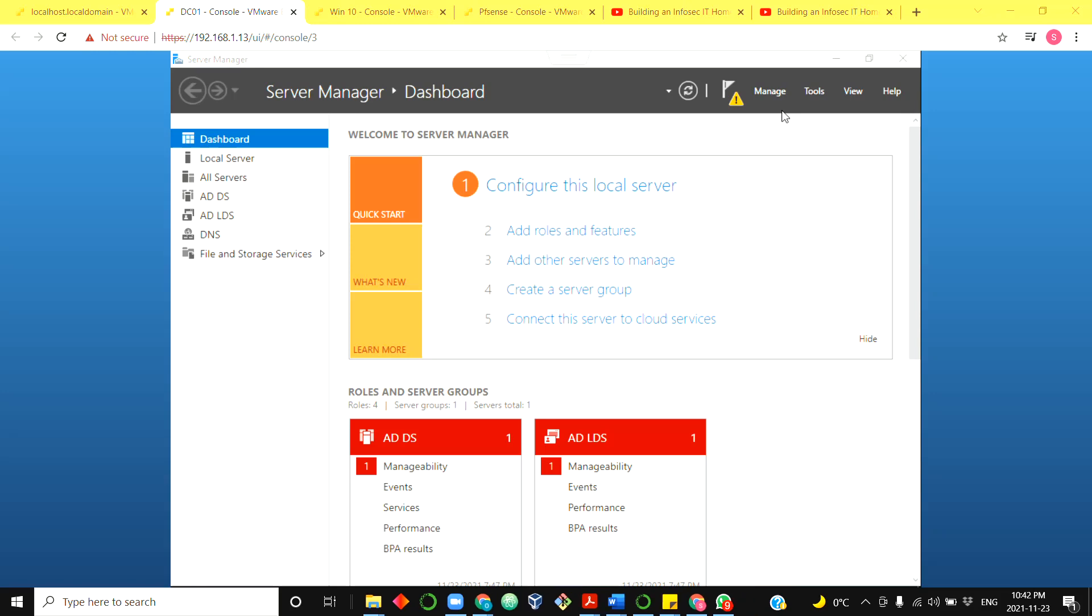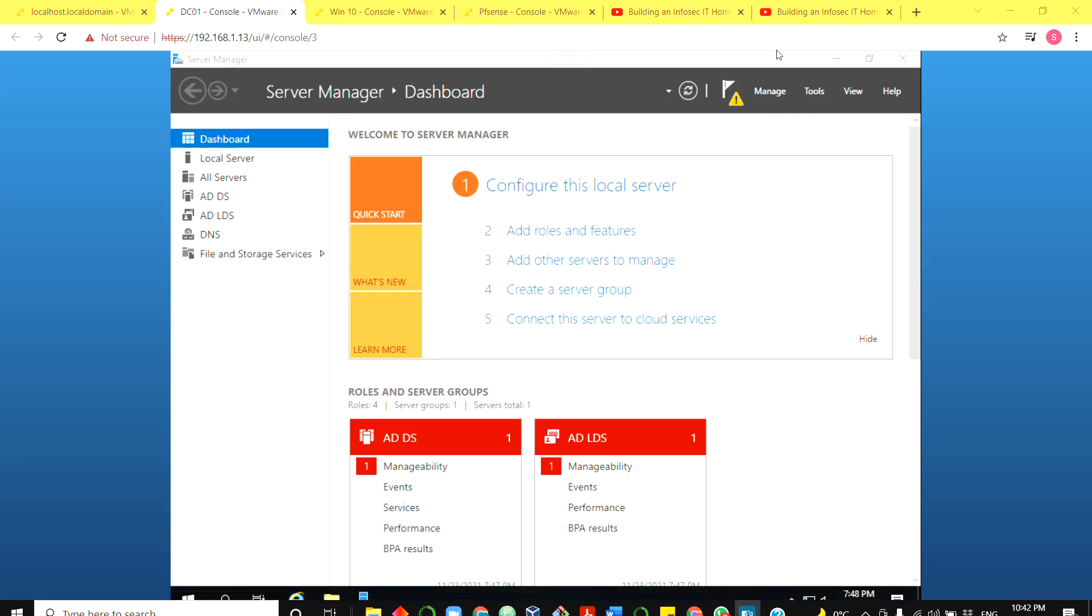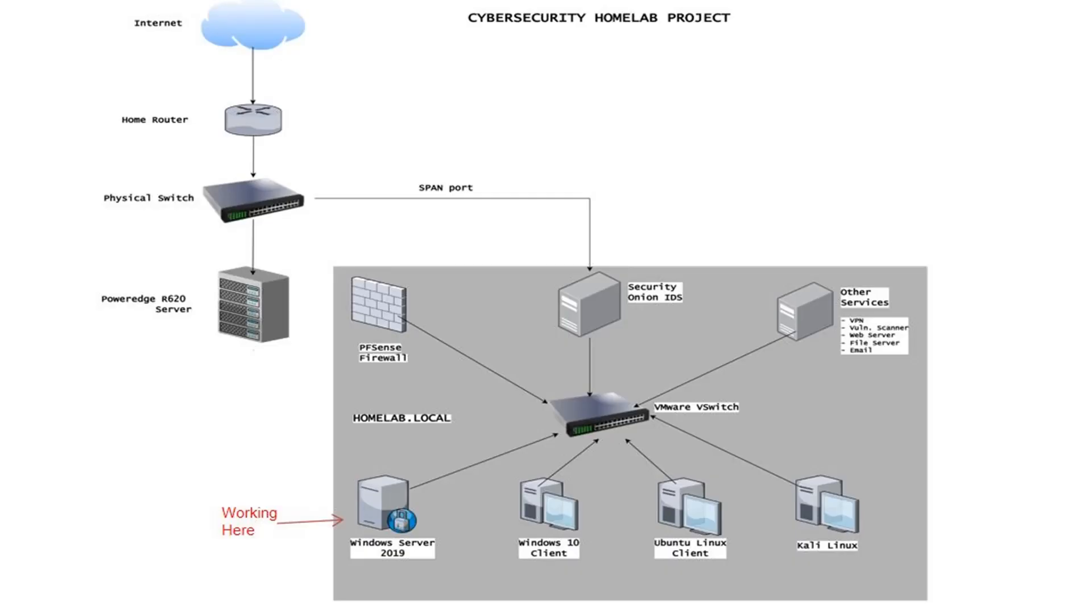Hello and welcome to CERECURITY. This is a continuation of the Cybersecurity HomeLab project, and today we'll continue from our last video and we'll be installing DNS and DHCP services on our domain controller.